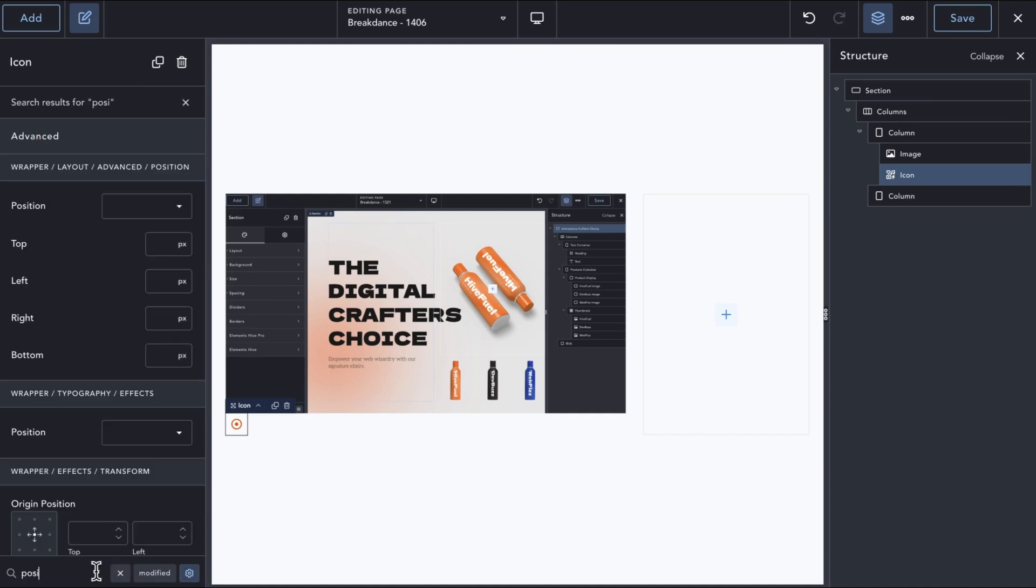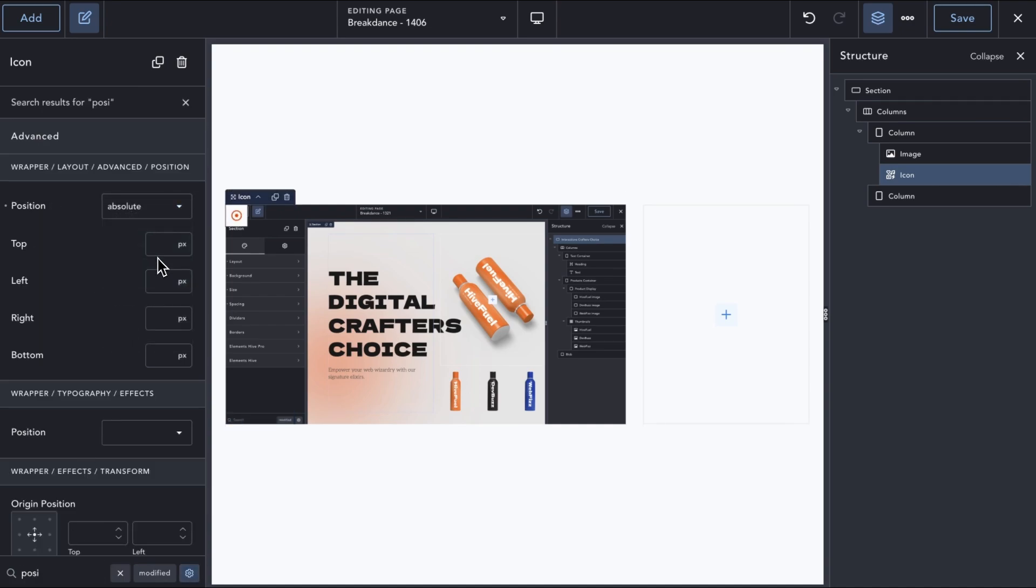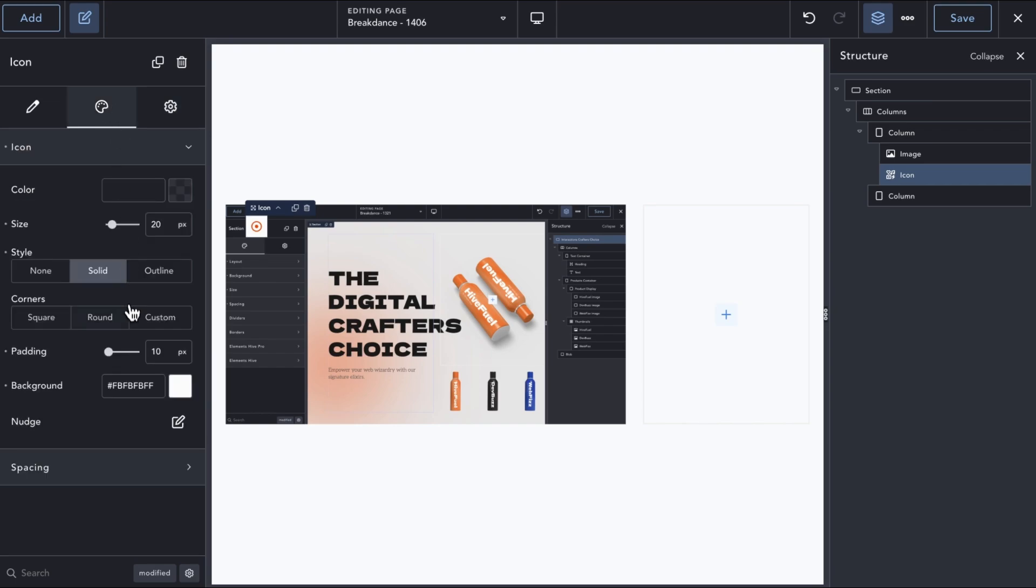Next, we will position the icon where we need it to be with position absolute, using relative units so that the positioning is responsive.